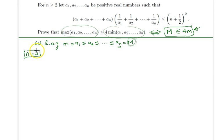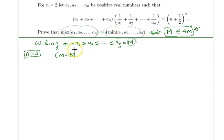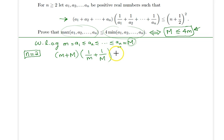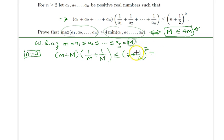Let's start with the case n = 2. The given condition reduces to: (little m + 1/capital M)² ≤ (2 + 1/2)² = (5/2)² = 25/4.